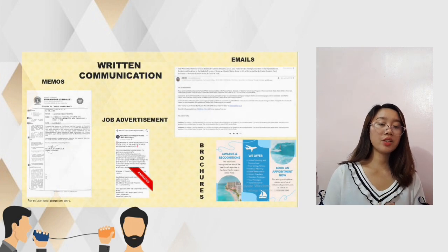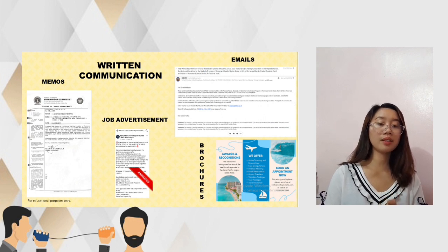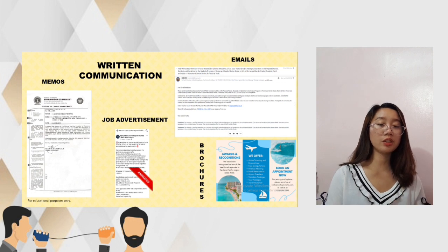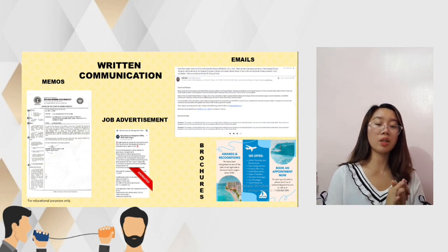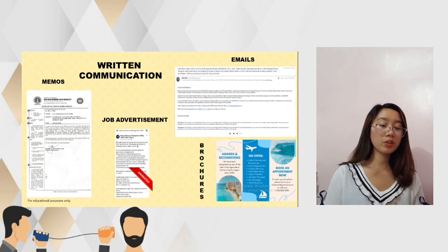Written communication is any written message that two or more people exchange. It is more formal but less efficient than oral communication. Examples of written communication include memorandum orders, job advertisements, emails, brochures, and among others.